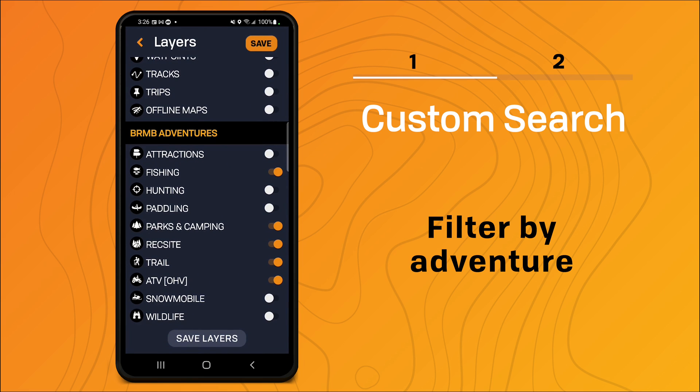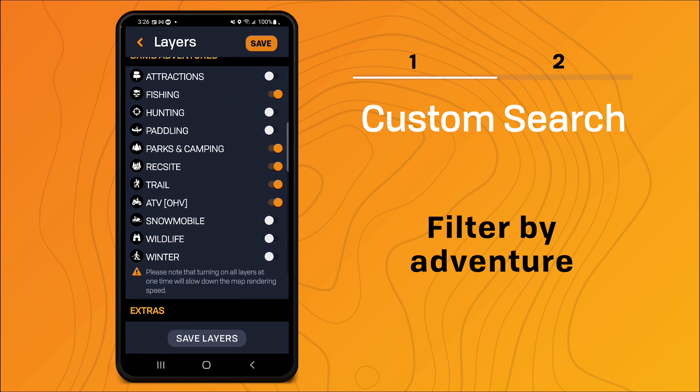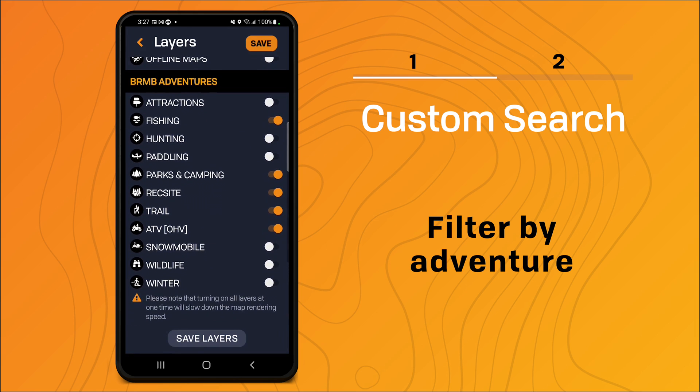This is a helpful way to figure out which layers you're most interested in. For the purposes of this demo I'm going to turn these off.